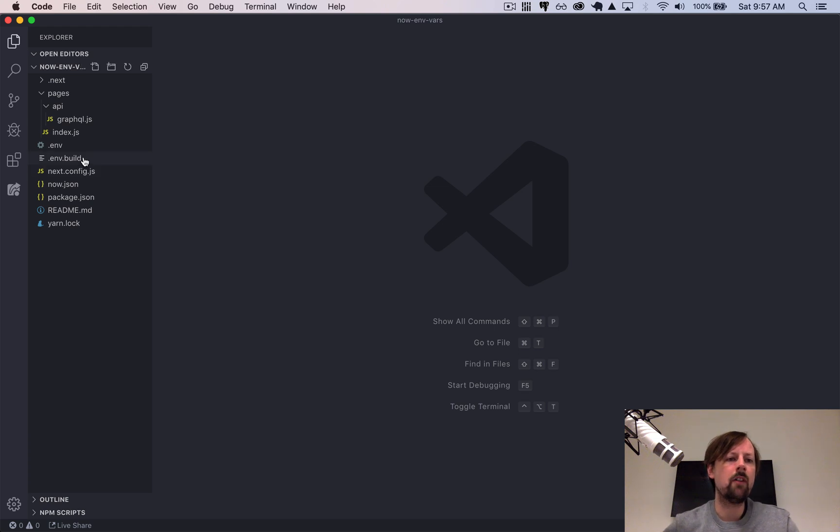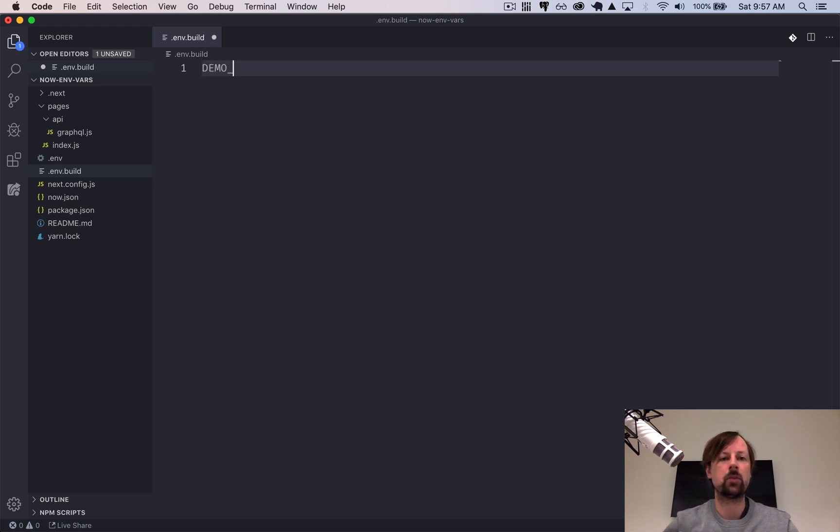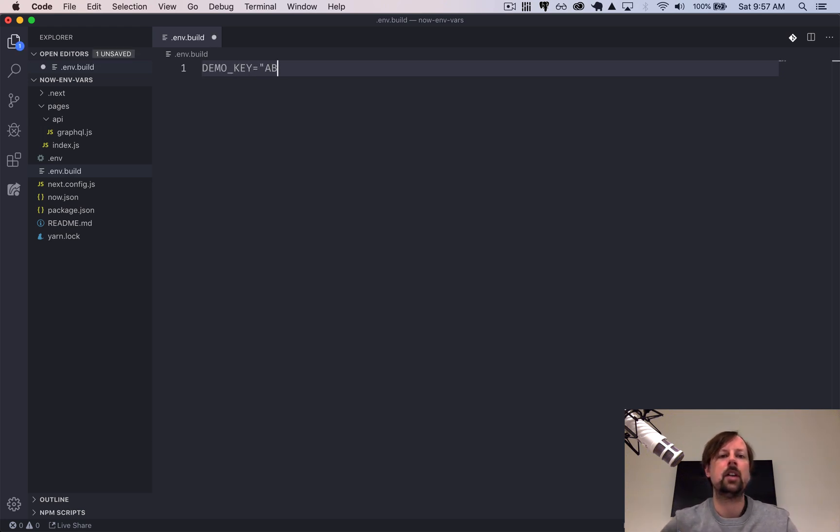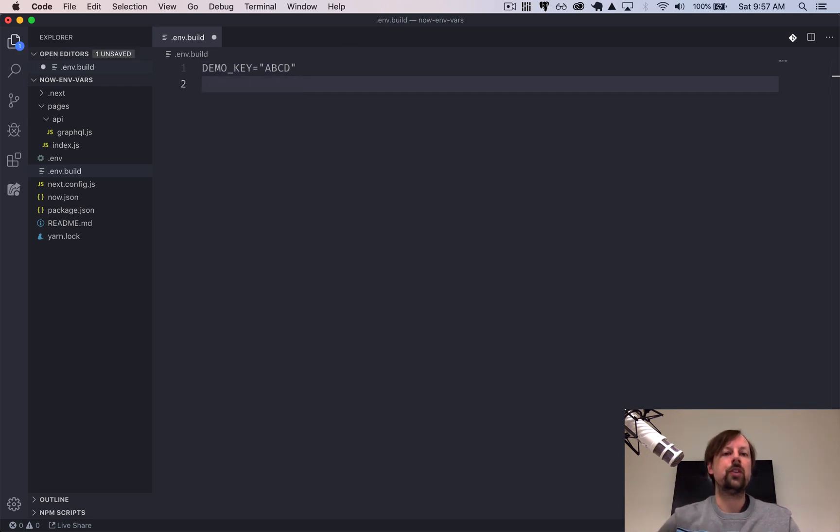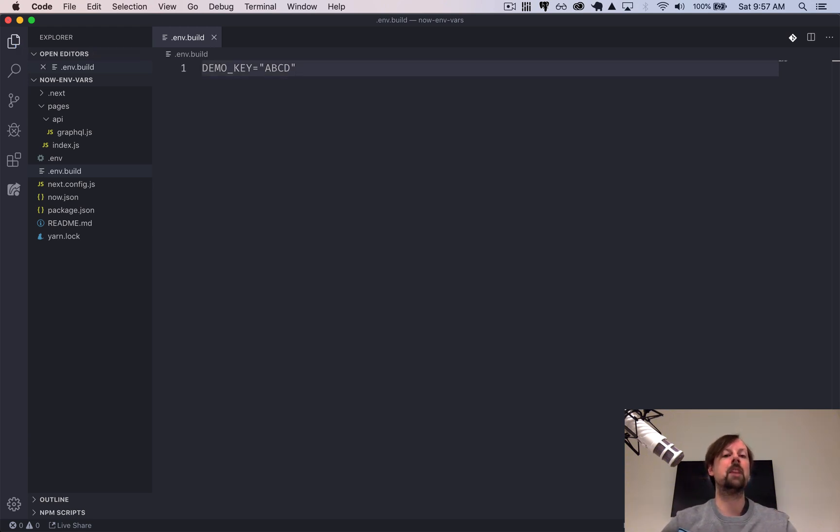So to have build stage environment variables, we'll create a .env.build file. And here we can put our demo key, ABCD. So you could put the demo secret in at this point because just because it's available to the build stage doesn't mean it's actually going to use it yet. So this is just making it available to be used.